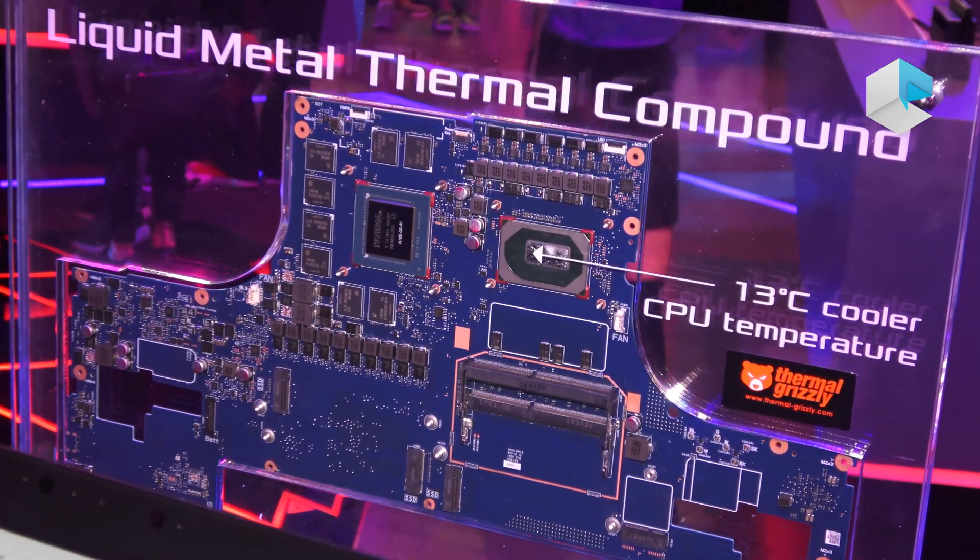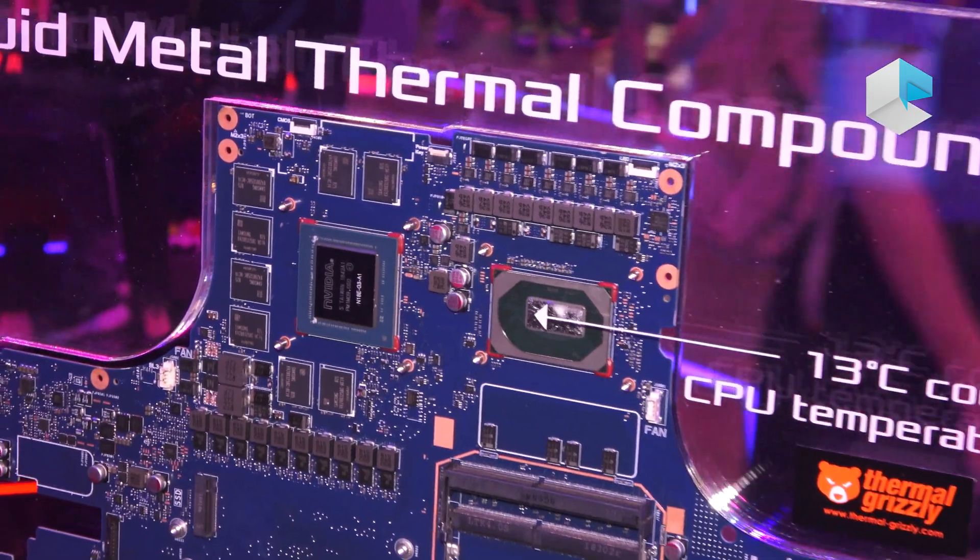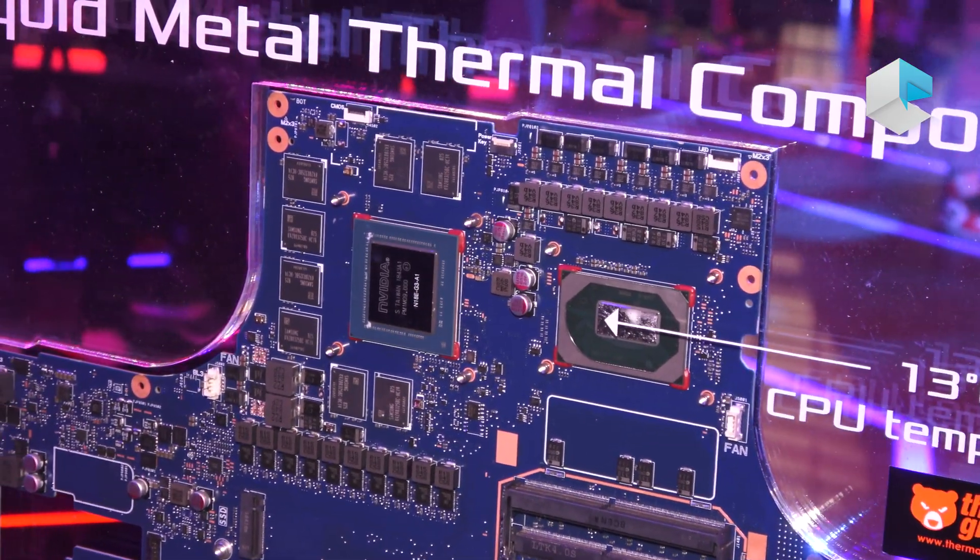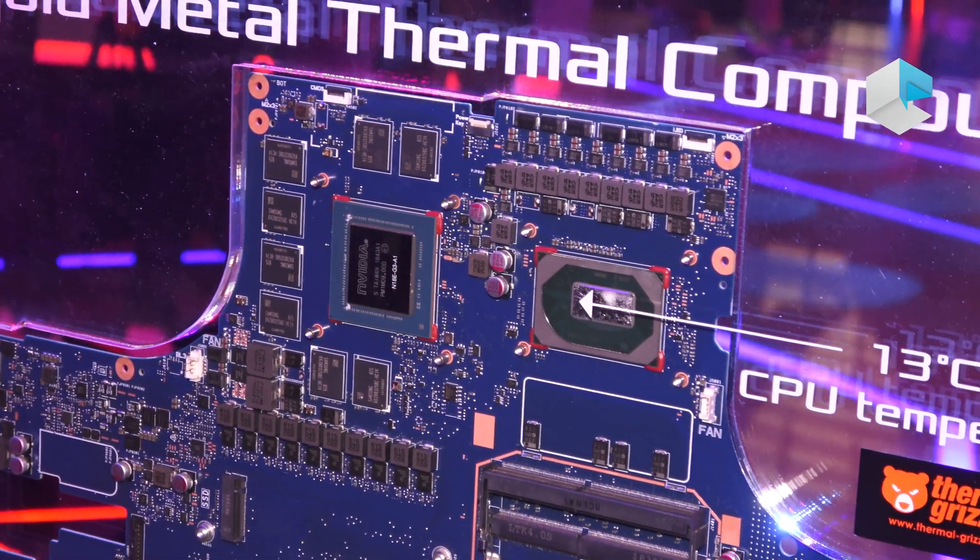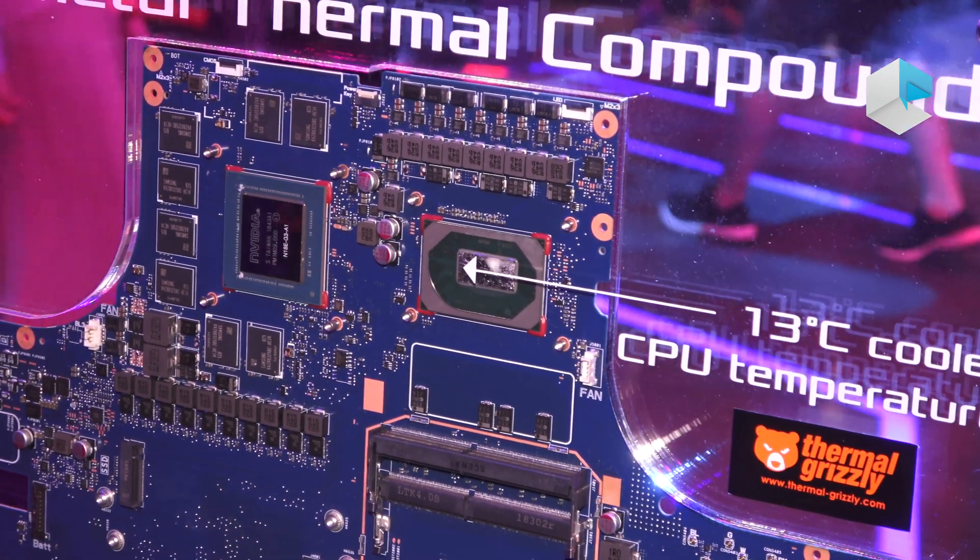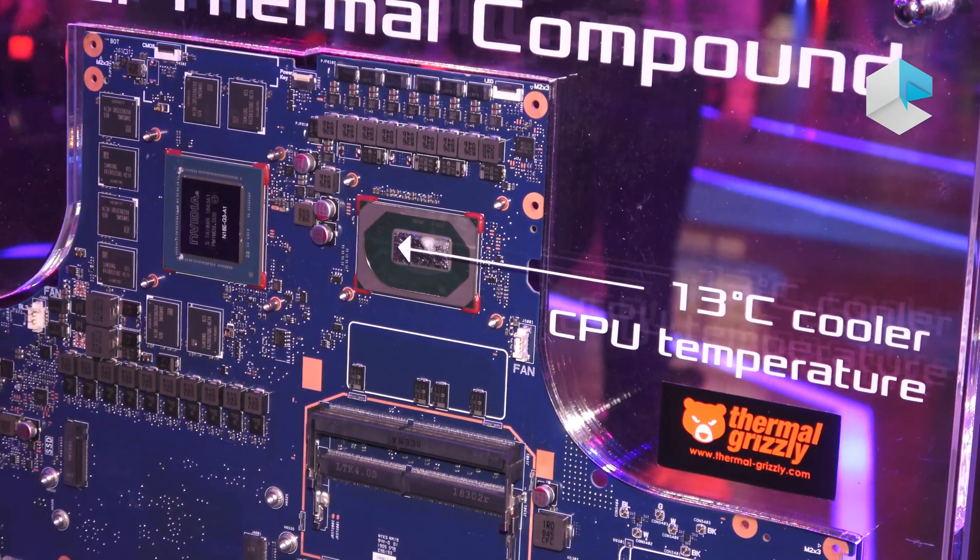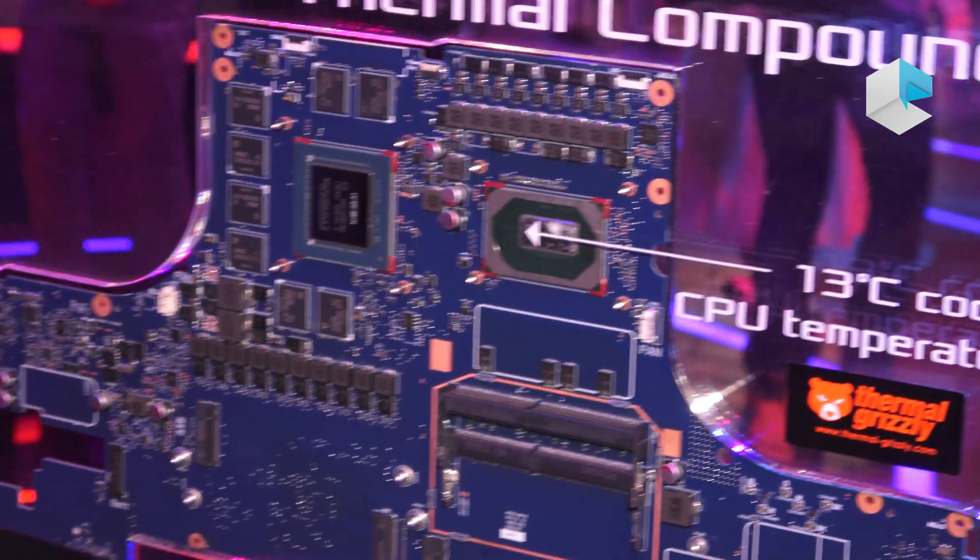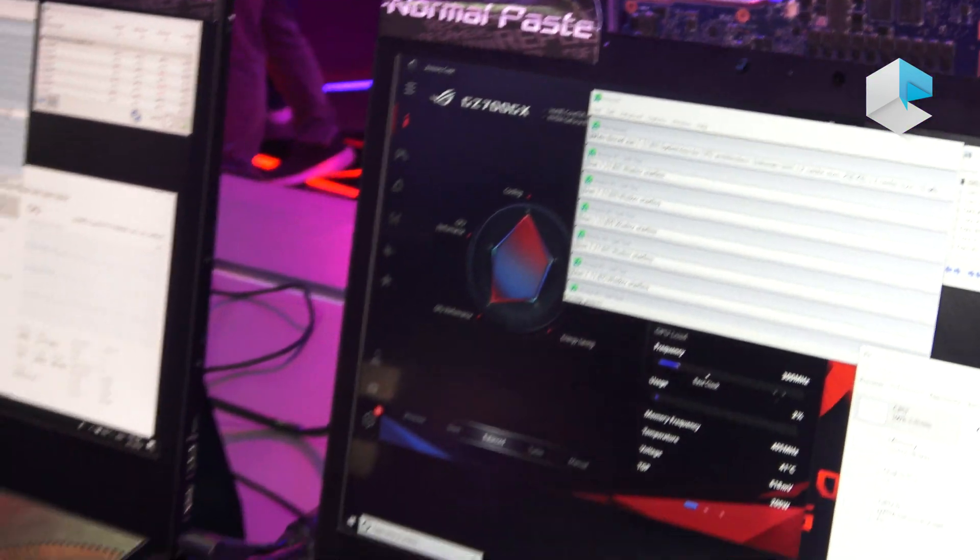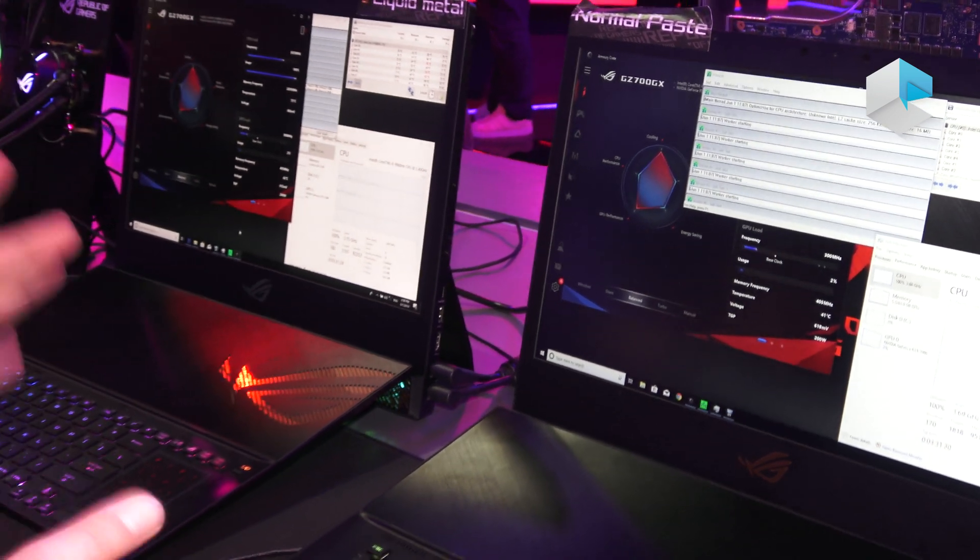As you all know, it's difficult to apply liquid metal on a CPU. So that took a while, but it was really worth it because you can see here we have one with liquid metal and one with regular thermal paste and the temperature difference is around 15 degrees.